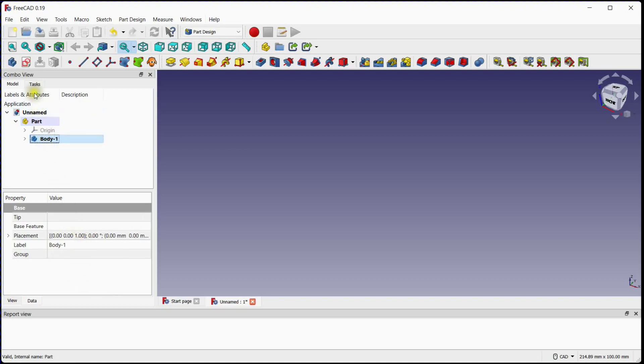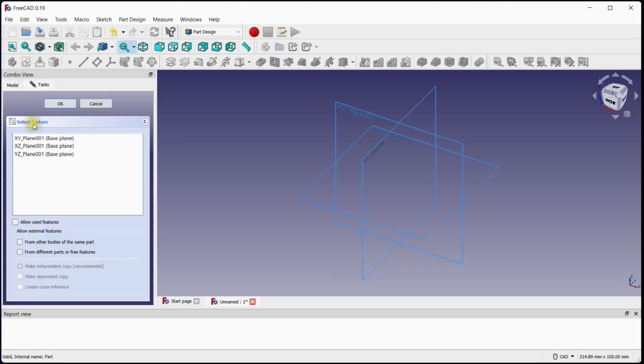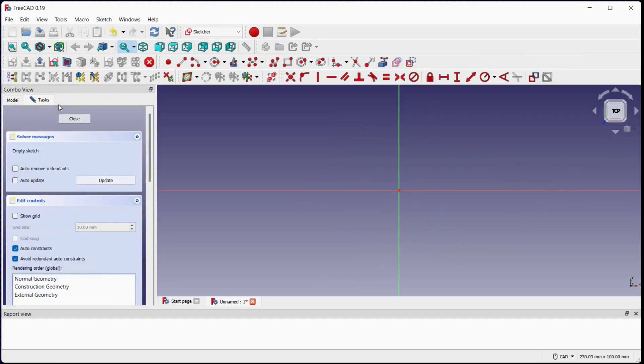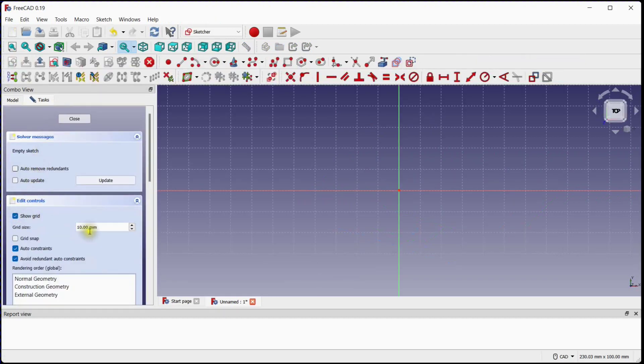Create a new sketch under body 1. Select XY plane. Click OK. Turn on grid. Set grid size to 0.25.